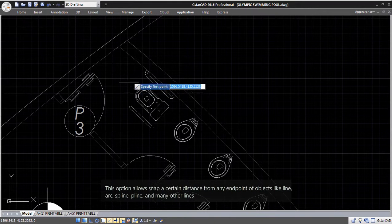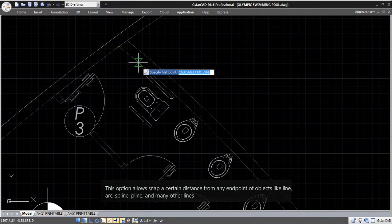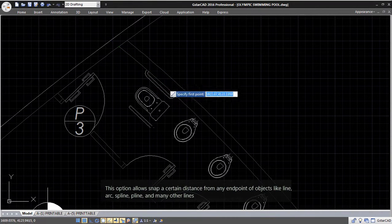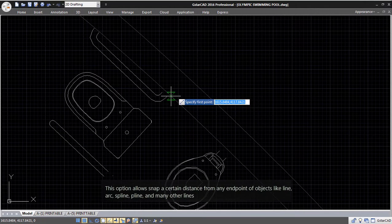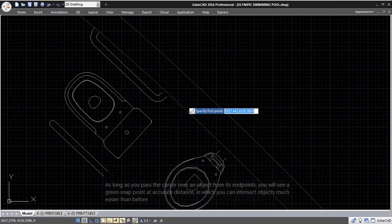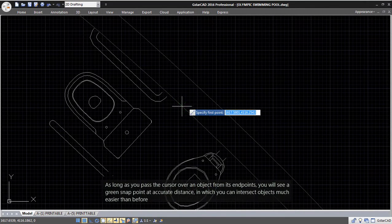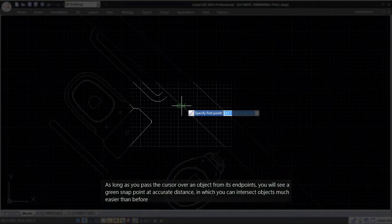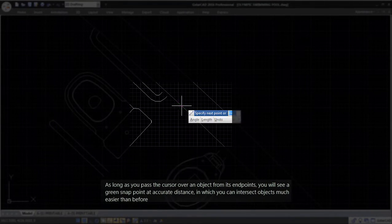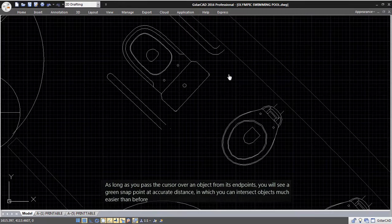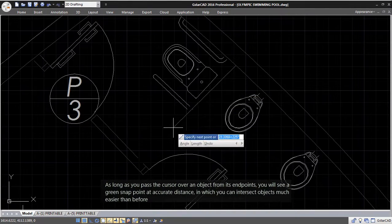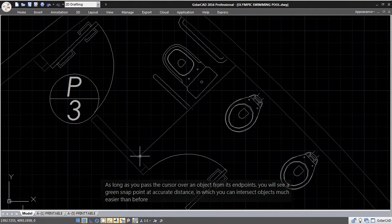from any endpoint of objects like Line, Arc, Spline, Polyline, and many other lines. As long as you pass the cursor over an object from its endpoints, you will see a green snap point at accurate distance, allowing you to intersect objects much easier than before.